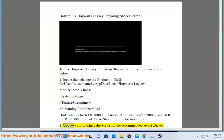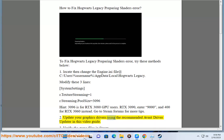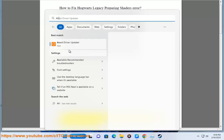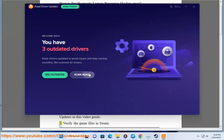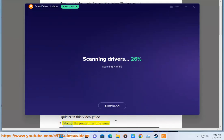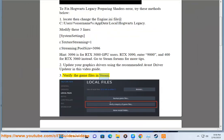2. Update your graphics drivers using the recommended Avast Driver Updater in this video guide. 3. Verify the game files in Steam.